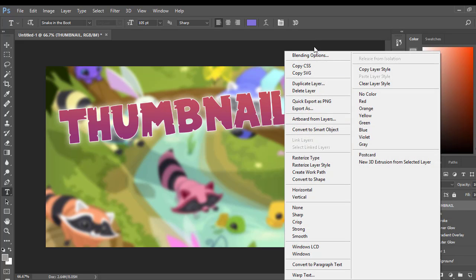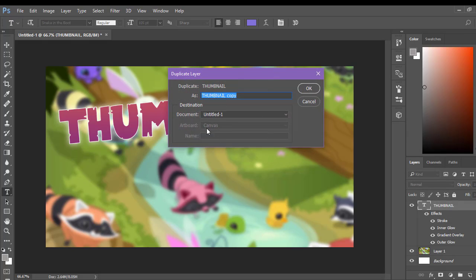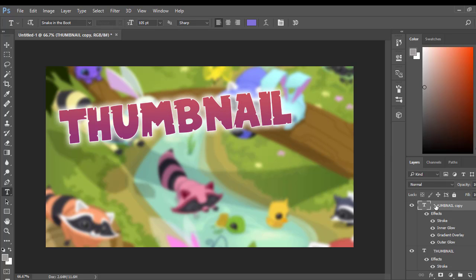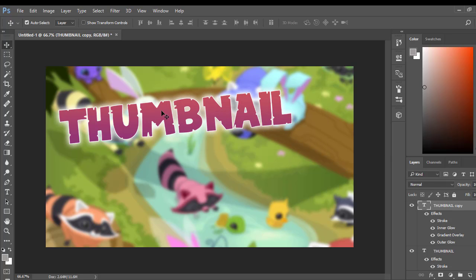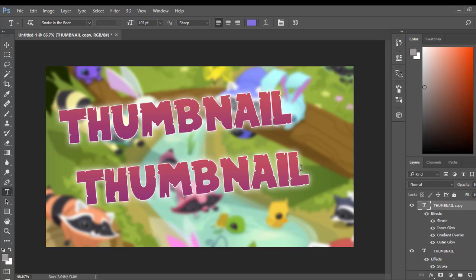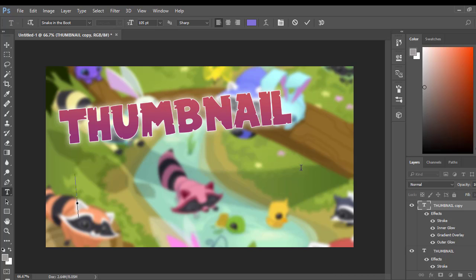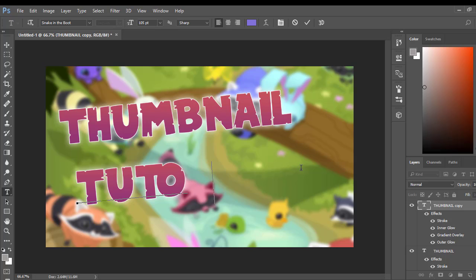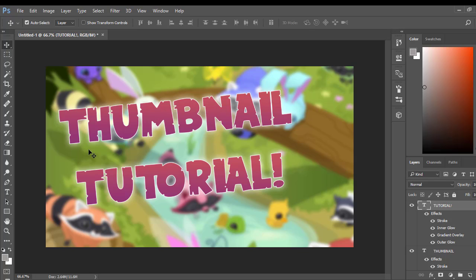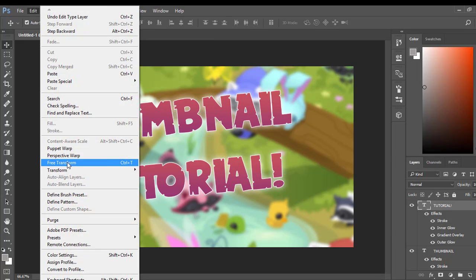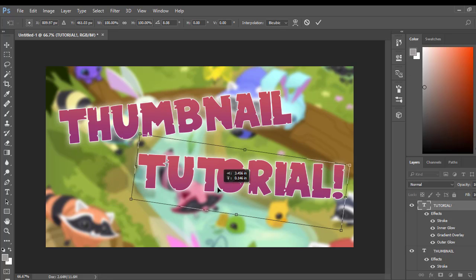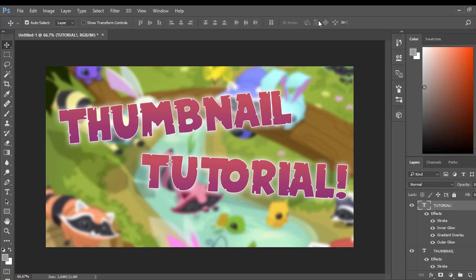So go ahead and do that. Now we're going to go ahead and make the same thing. So go ahead and go to thumbnail, then Duplicate Layer. You can name it whatever you want — I usually just do thumbnail copy. Then I'm going to go ahead and take this again. We're going to go ahead and go to the little T right here. Go ahead and take that out and go ahead and put Tutorial. We're going to go to Free Transform again and rotate it like this. I like that. I think that looks cute.